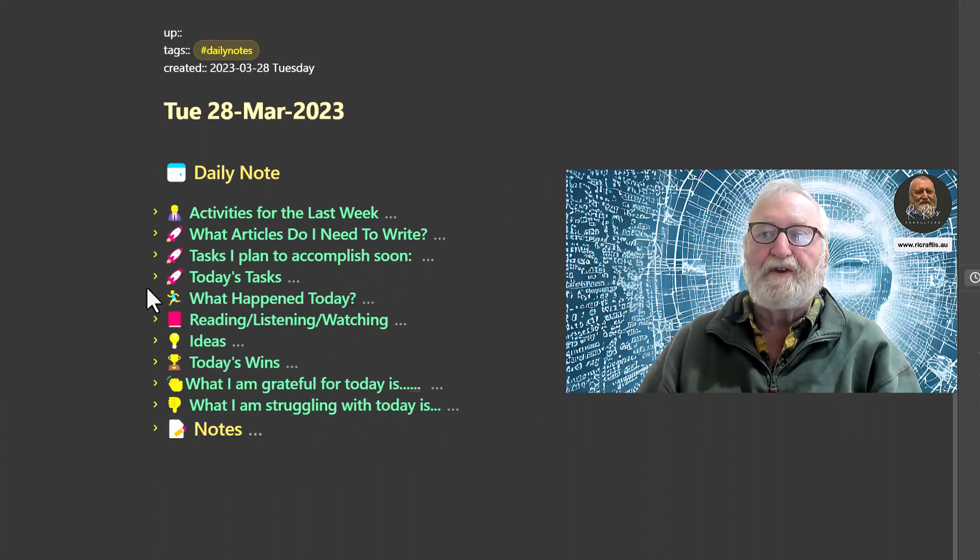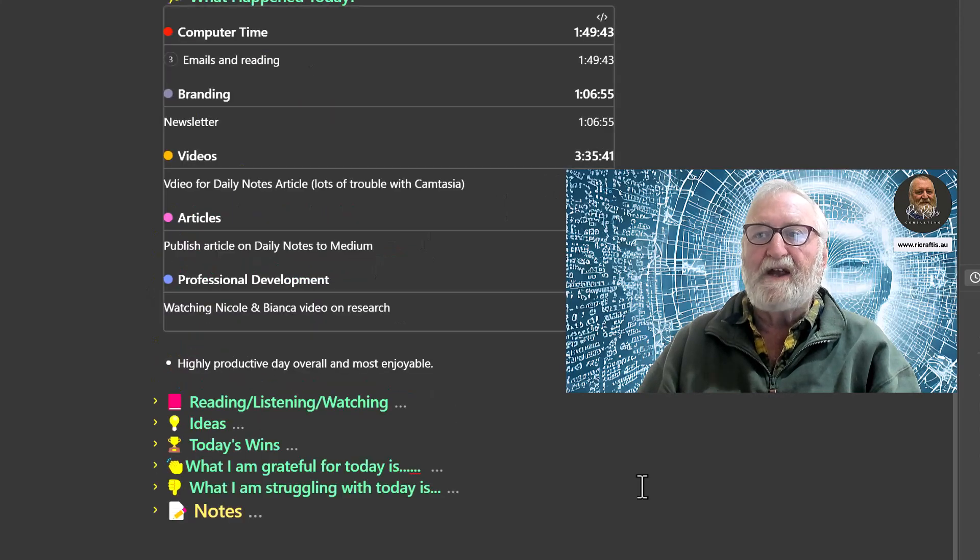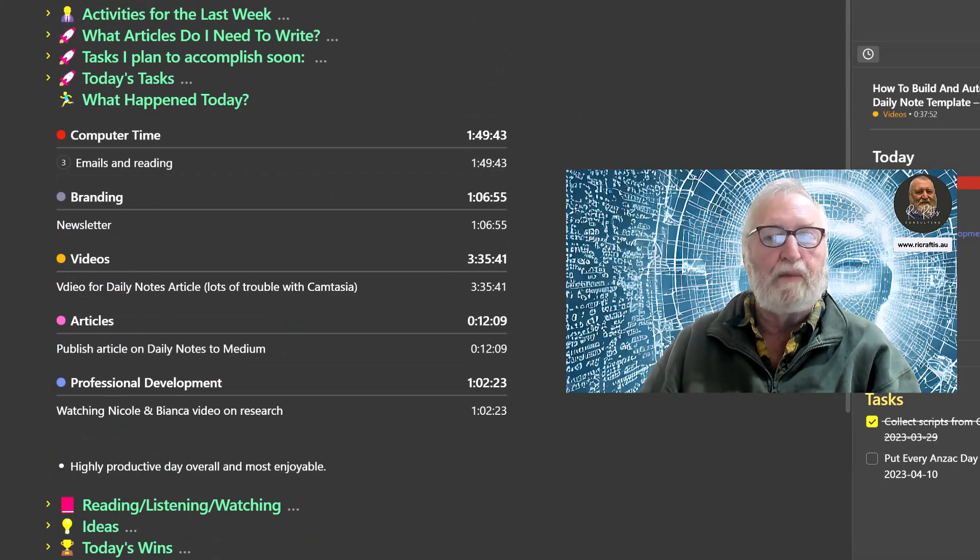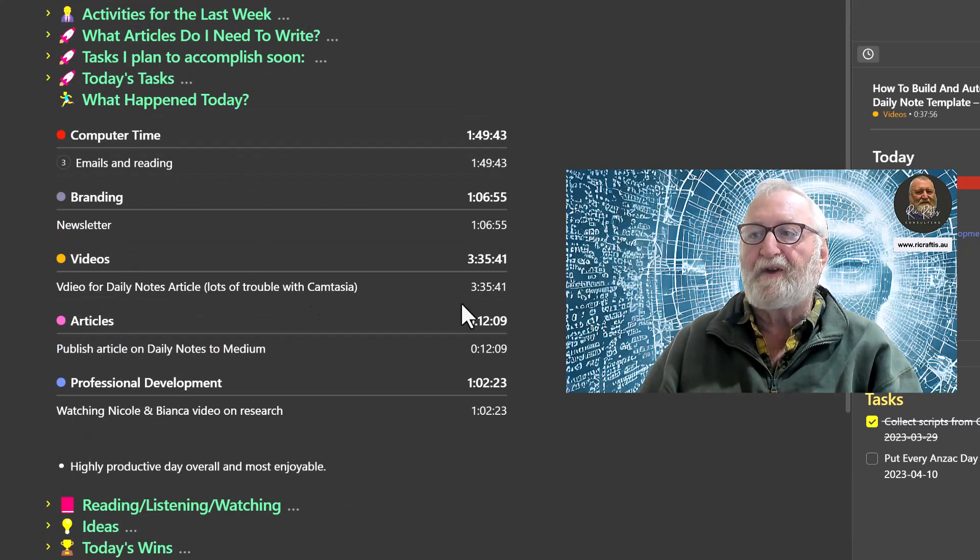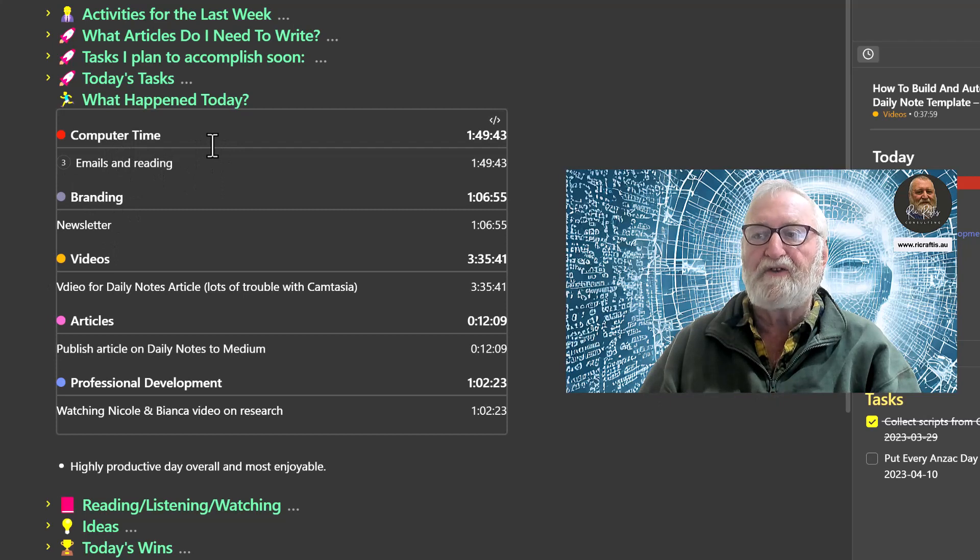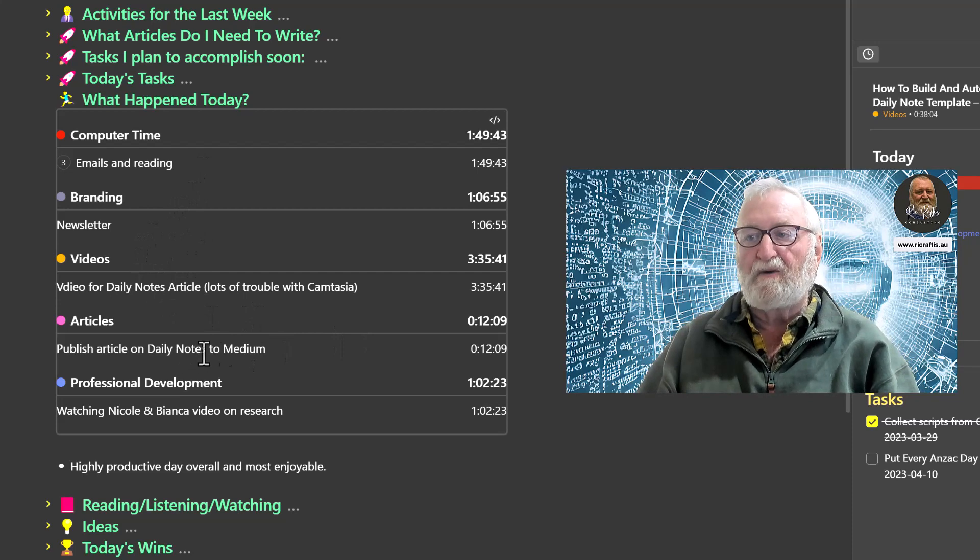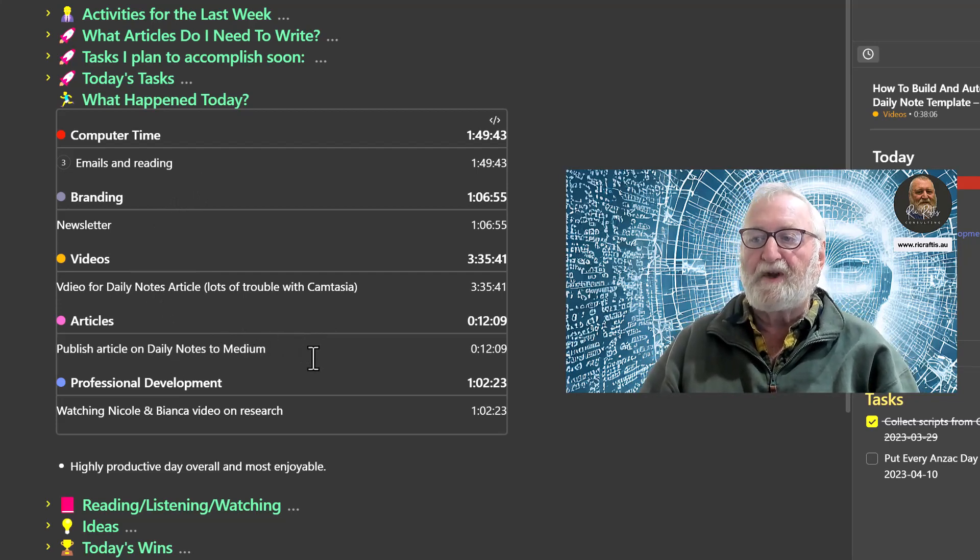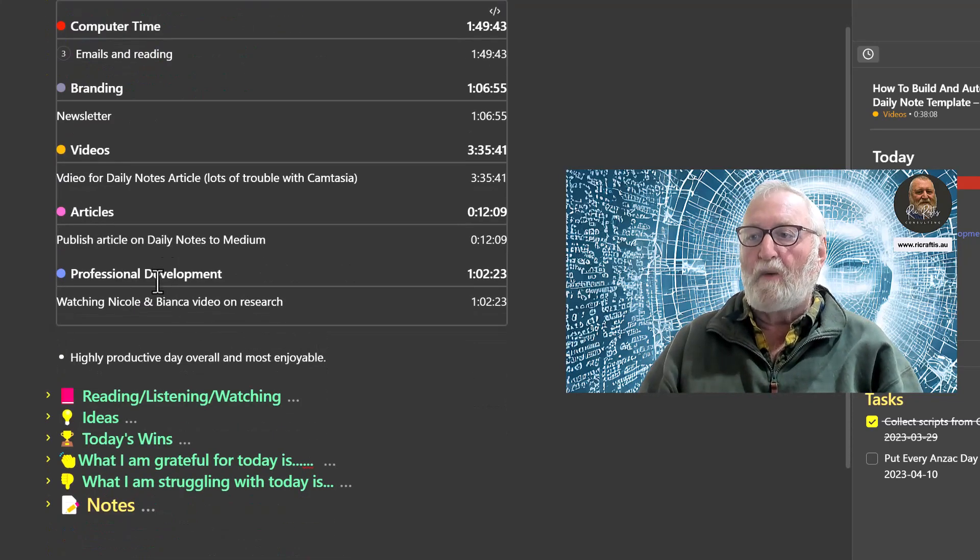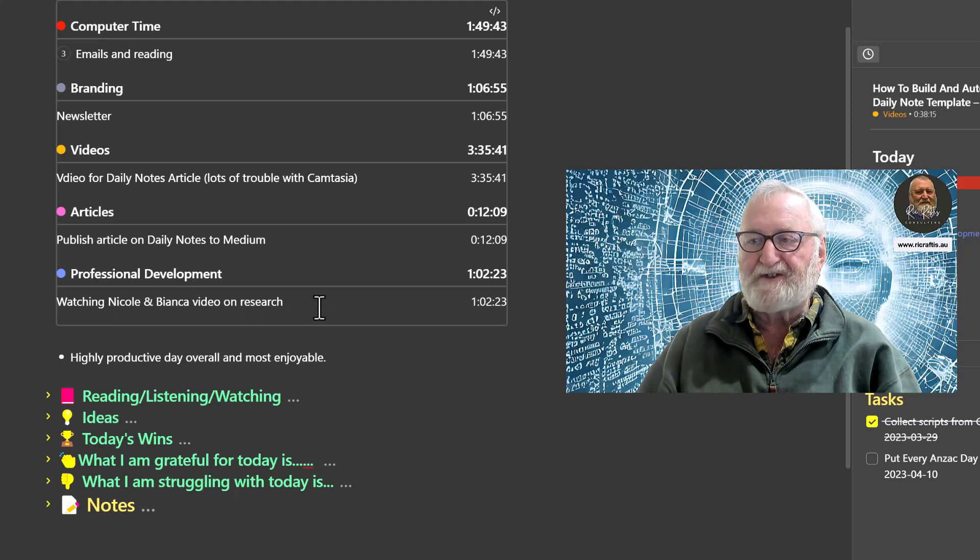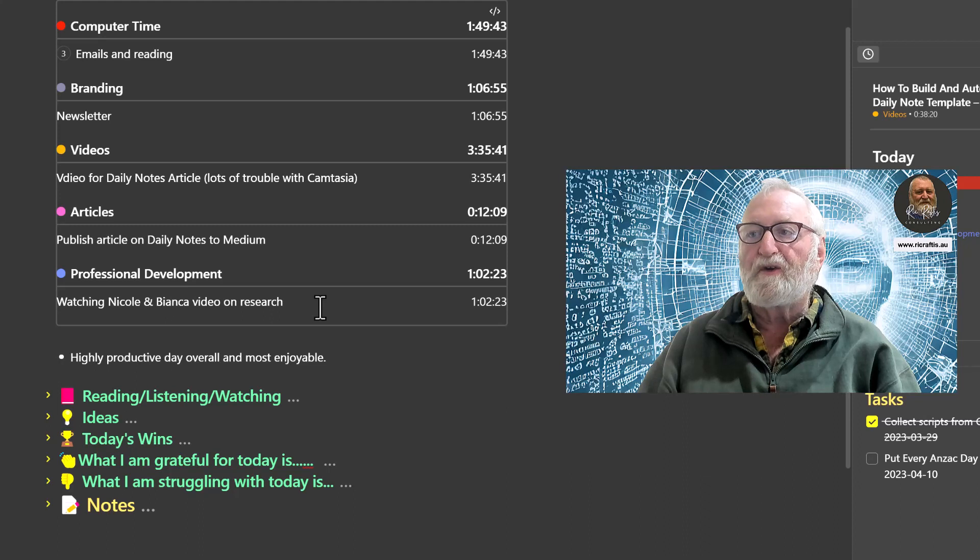What happened today - this is again pulled in from the time tracking plugin. It lists what's happened throughout the day and lists what time I've spent on different projects, computer time, what videos I've done, I've written the article here about doing daily notes to Medium.